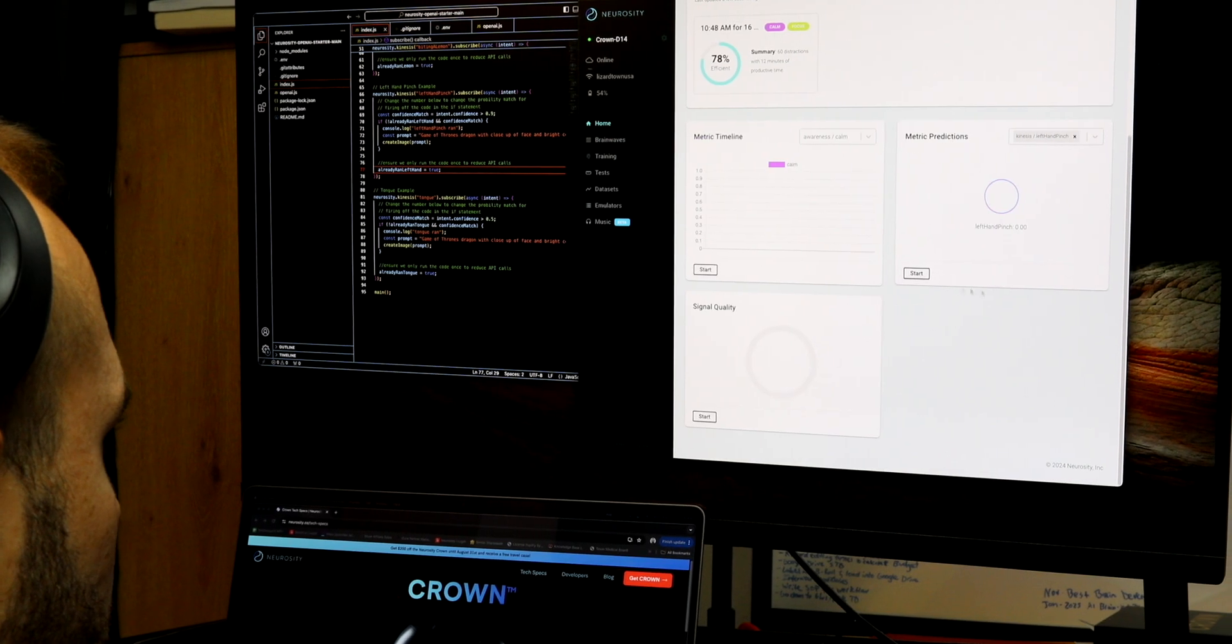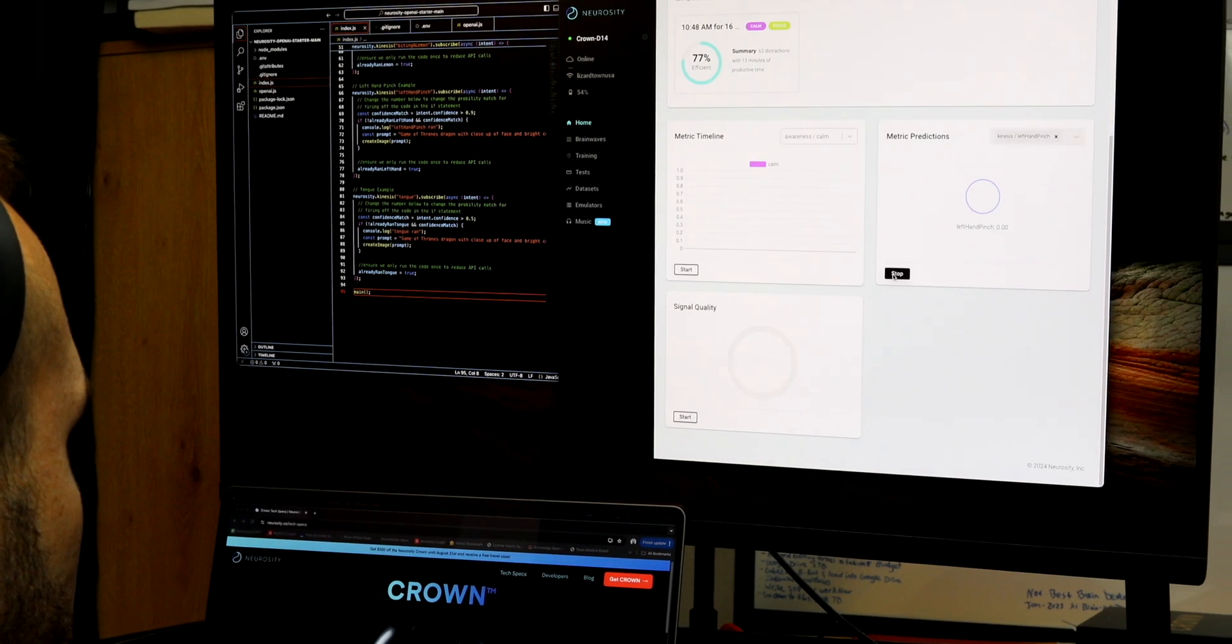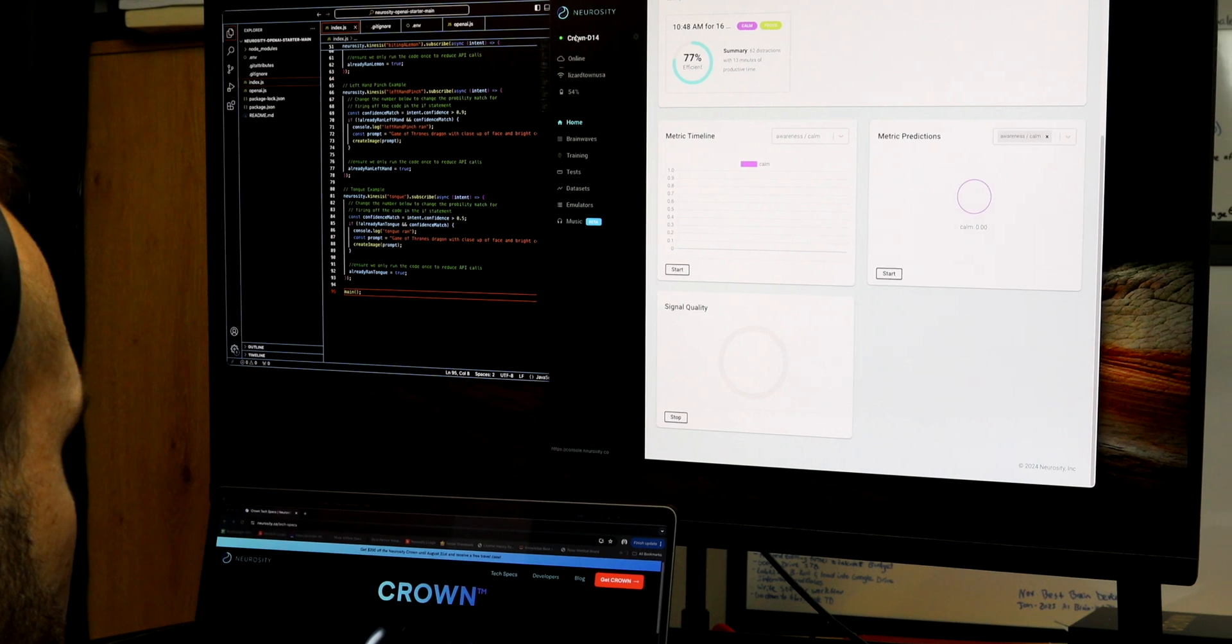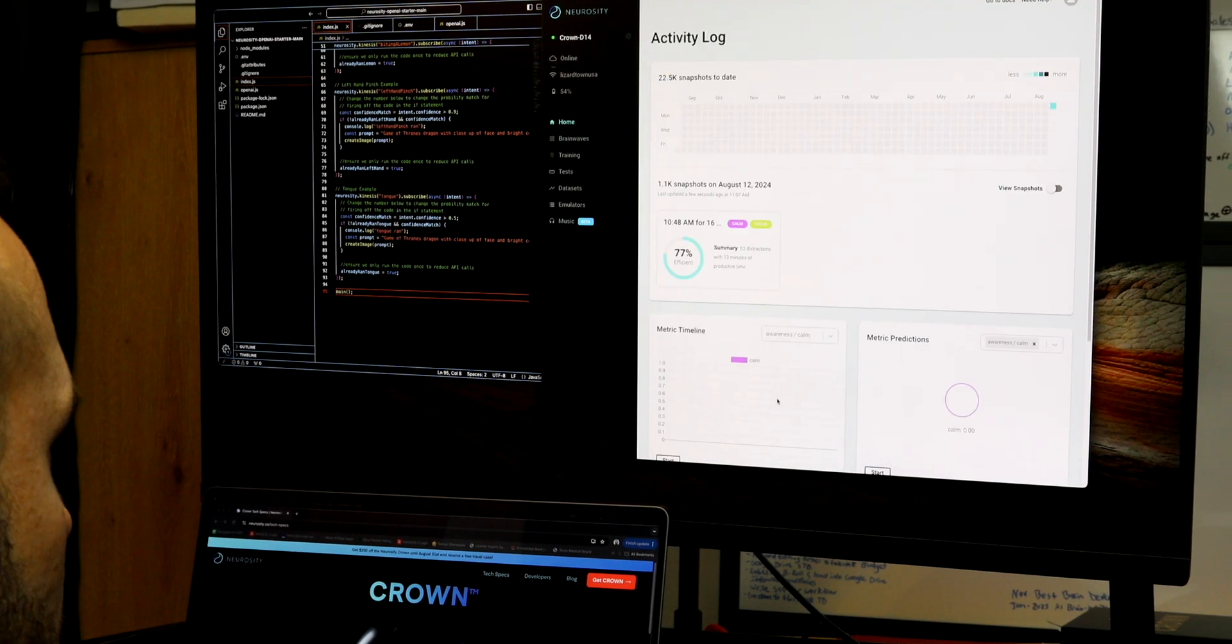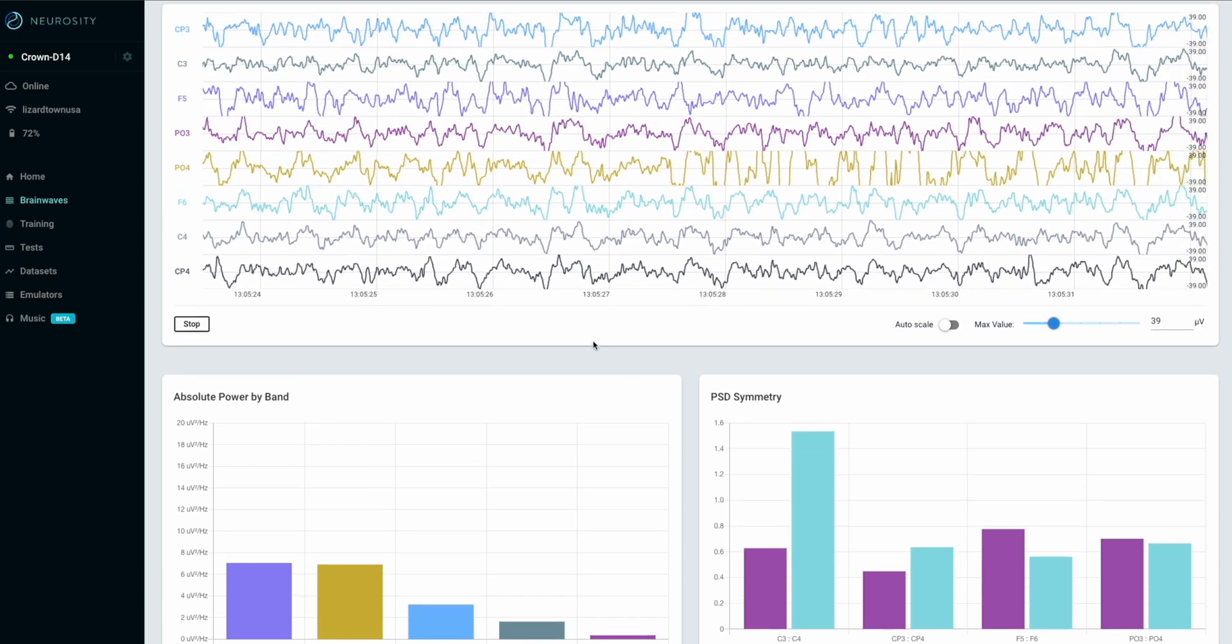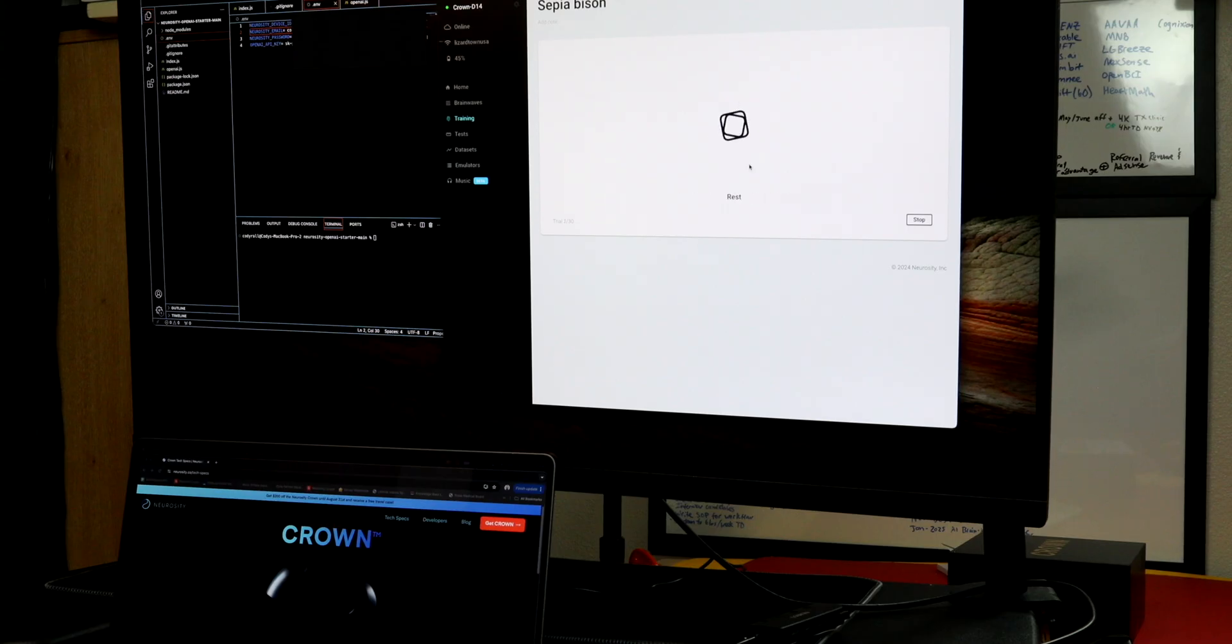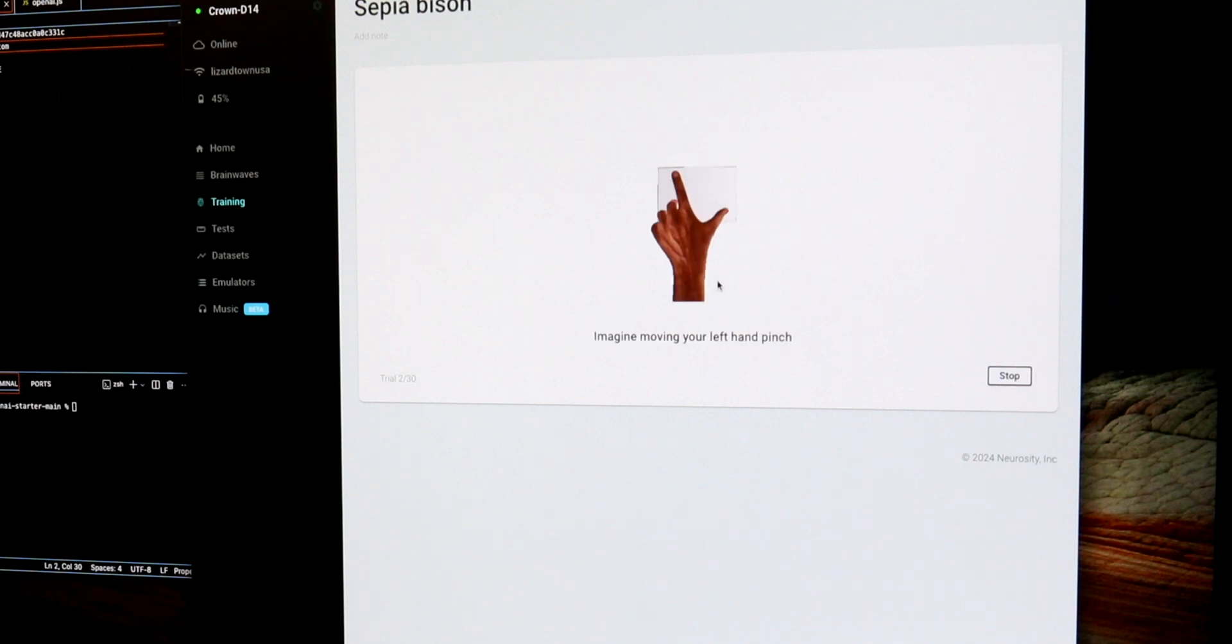For example, what I've learned over the years of using EEG devices is that our brainwave baseline actually varies quite a bit from day to day and throughout the day. And because that baseline is changing quite a bit, I found that the kinesis machine learning training algorithms worked best if I trained my commands on the actual day of performing the task to get the best performance.